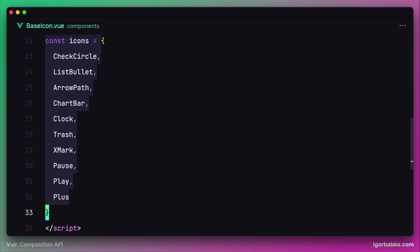But what if we're going to use one icon more than once? In that case we're going to have to pass the property 'name' with a string value as many times as we're using icons of that particular type.